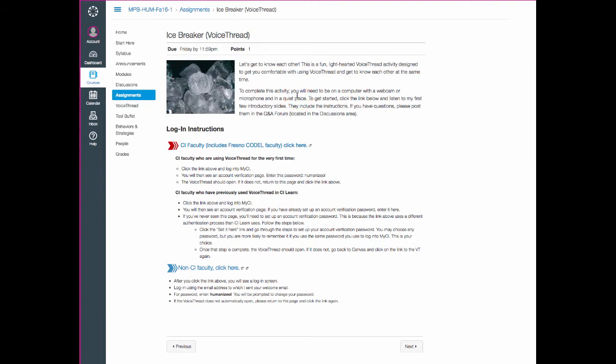This particular assignment is a VoiceThread. And you're going to learn quickly what VoiceThread is. Essentially, it's a web-based tool for having conversations around media in video or voice. It's a really great way to bring your presence into an online class as an instructor and a student. And it helps us to get to know each other on a more personal level, aside from just text interactions.